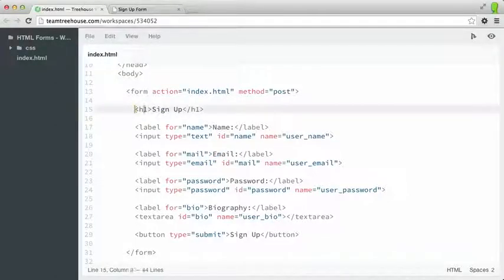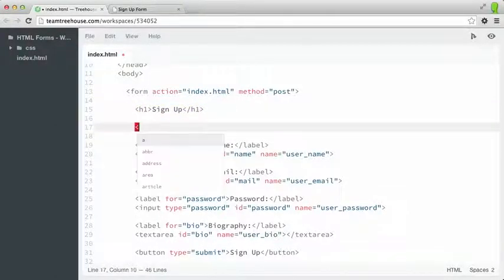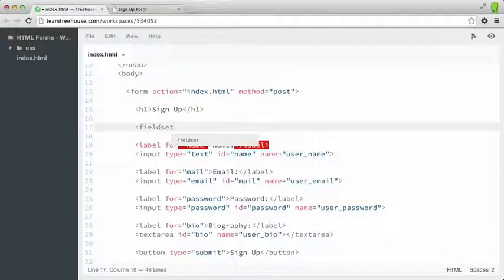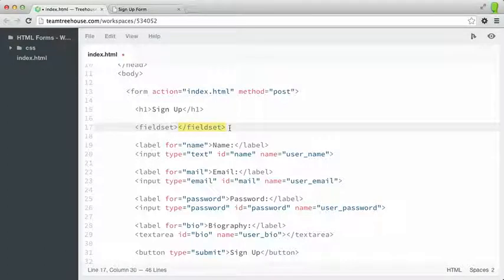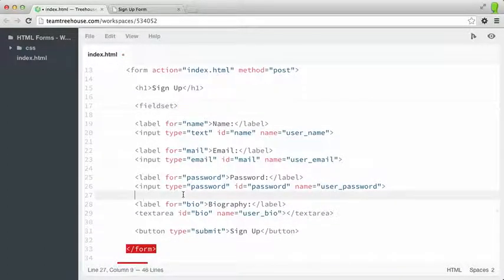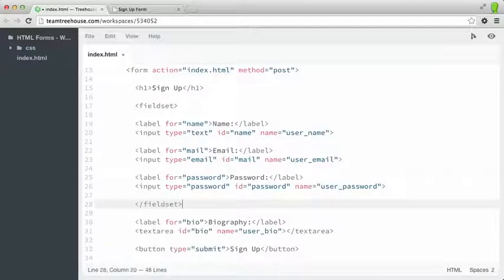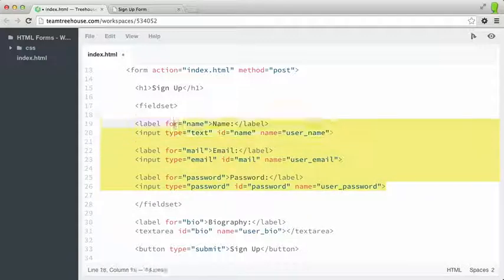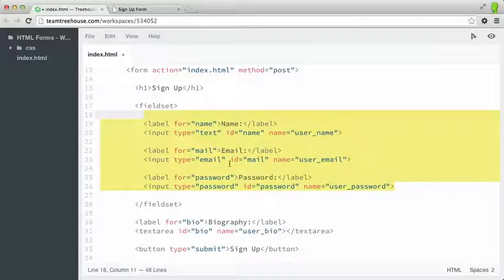Just after the H1, I'm going to type a fieldset element, and it will automatically close, but I don't want it to close right there. I actually want to wrap all of these form elements in a fieldset. So I'm going to highlight all of those and indent them.